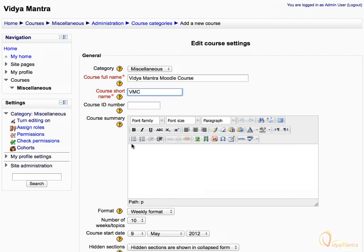Now, move on to the text box for course summary and enter the course purpose, goals, and requirements. For example, let's write: 'This is my first Moodle course meant to be used for learning by doing.'